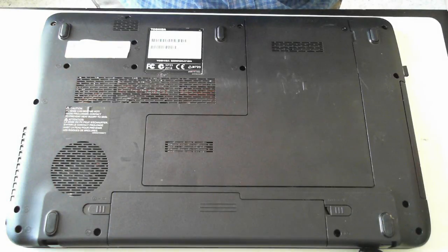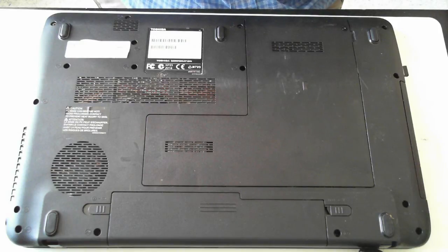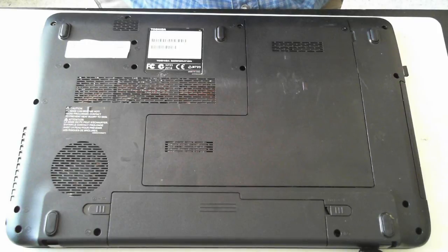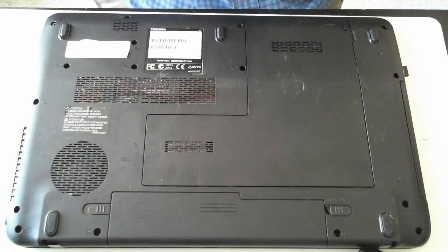Hi, it's David from DP Computing. Today we're going to take out a hard drive and show you how to upgrade the memory and optical drive of a Toshiba Satellite Pro L670.